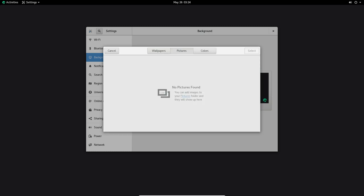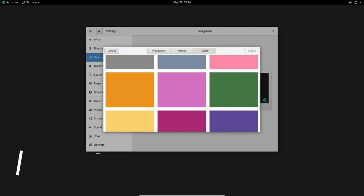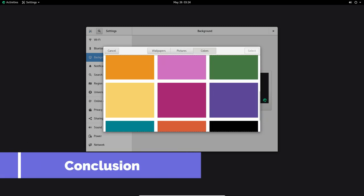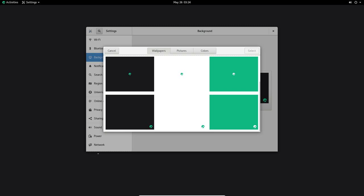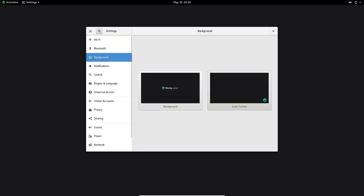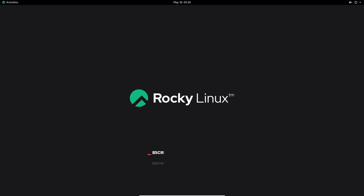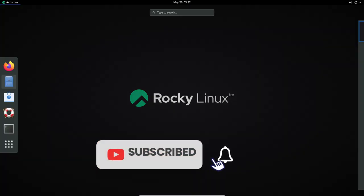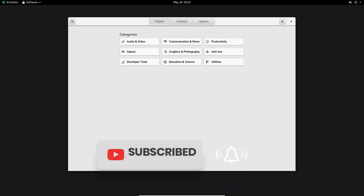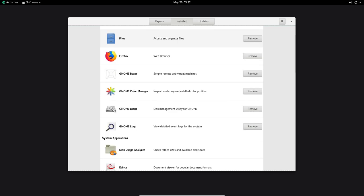Rocky Linux 8.8 represents another significant milestone in the evolution of this community-driven enterprise operating system. With the introduction of new features, improvements in compatibility and rigorous testing process, Rocky Linux continues to solidify its position as a reliable and secure choice for enterprise users.